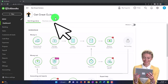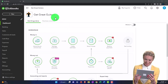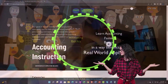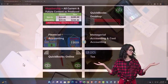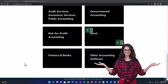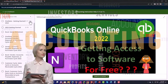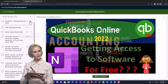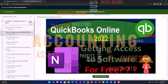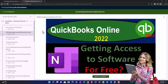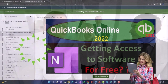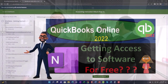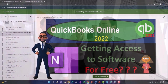Here we are in our Get Great Guitars practice file, started up in a prior presentation using the 30-day free trial. Support accounting instruction by clicking the link below, giving you a free month membership to all of the content on our website, broken out by category, further broken out by course. Each course is organized in a logical, reasonable fashion, making it much easier to find what you need than on a YouTube page. We also include added resources such as Excel practice problems, PDF files, and QuickBooks backup files when applicable. Click the link below for a free month membership.